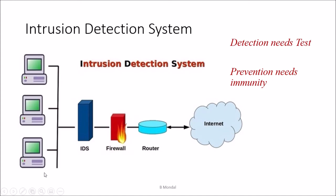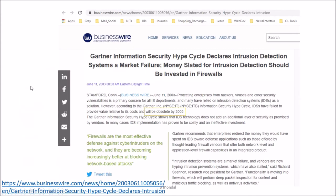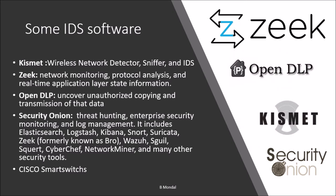In 2003, Gartner predicted that intrusion detection systems were a market failure and would be obsolete by 2005. However, that didn't happen. Right now there are many good IDS software solutions available, and they are one of the most important components for securing your server or private network.